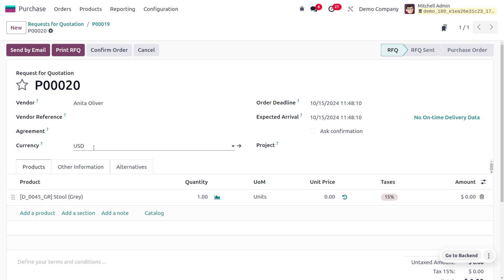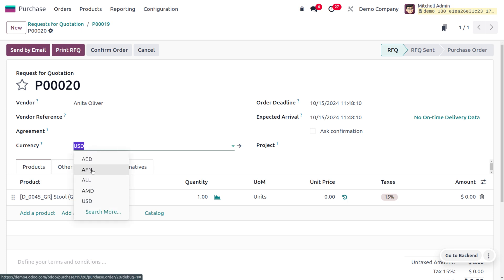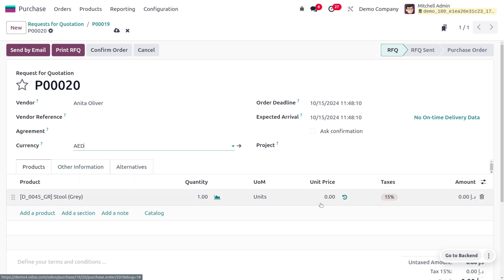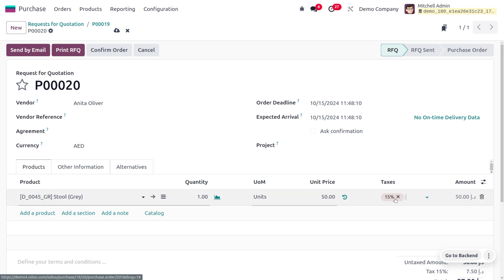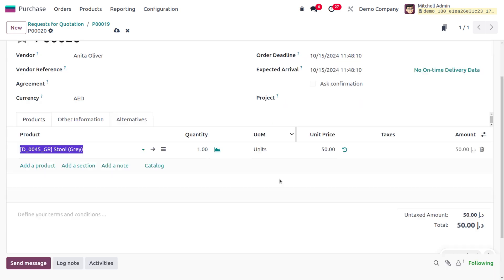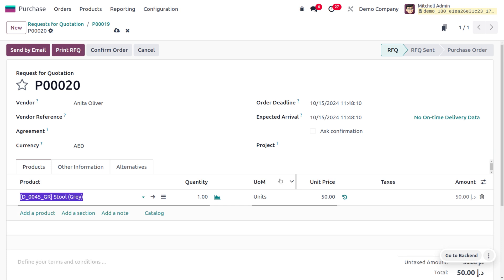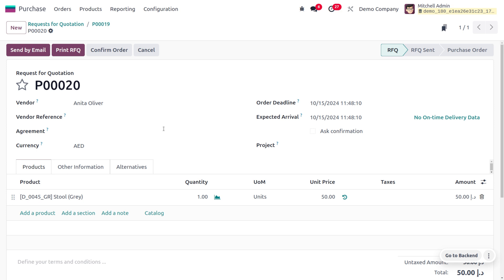You can see we can change the currency. I'm going to choose the currency as AED and set the price as 50 dirham. If you want to apply the tax you can, or you can remove it. When you save this, you would be able to see that currently we have multiple RFQs from which we can make comparisons.